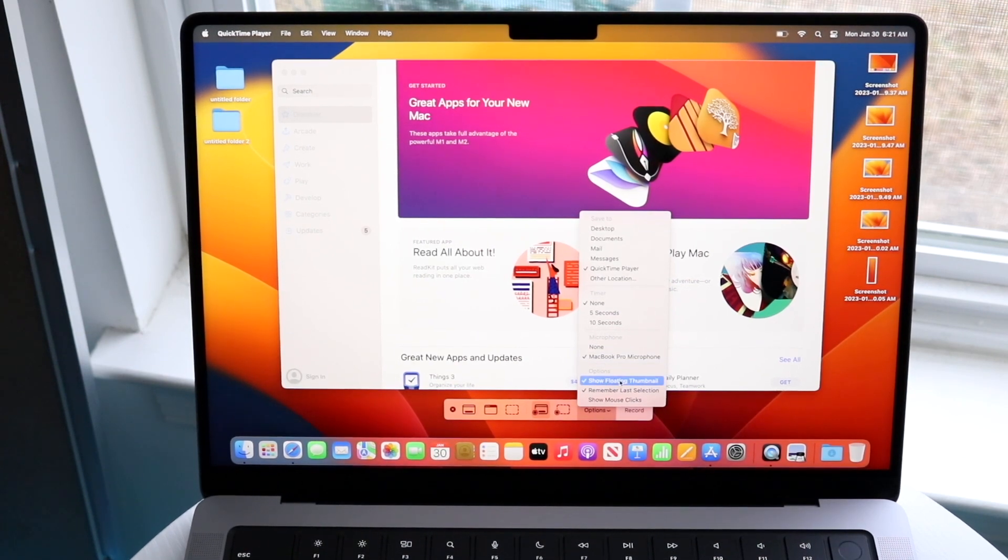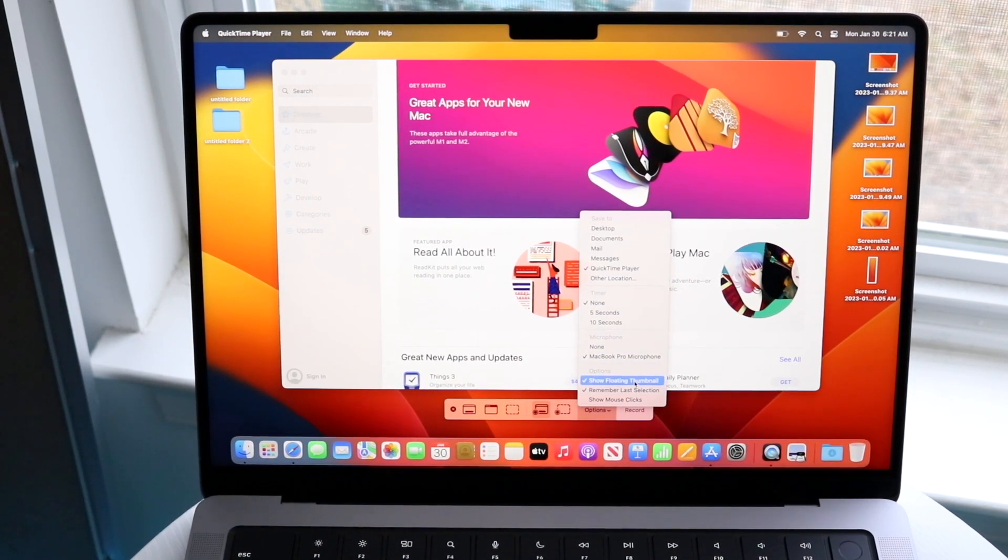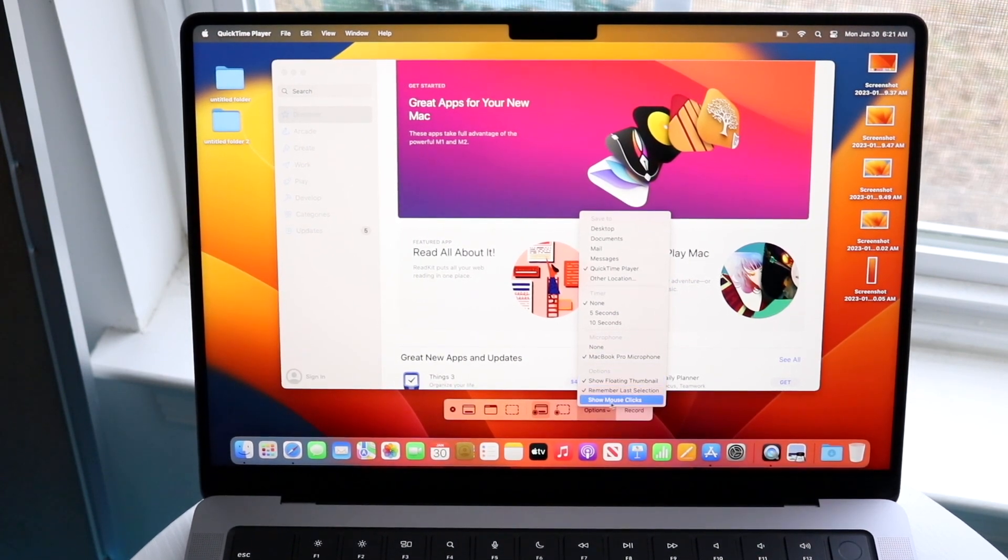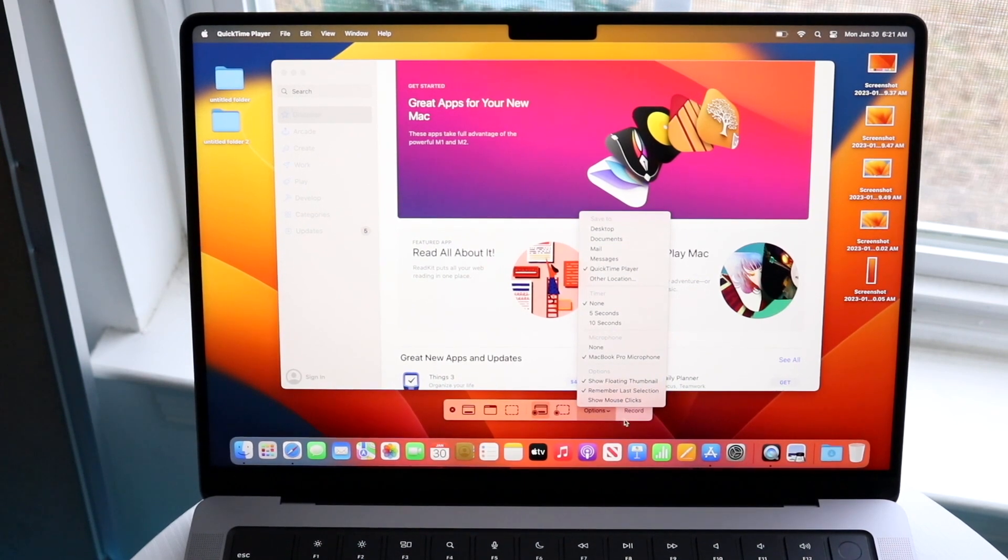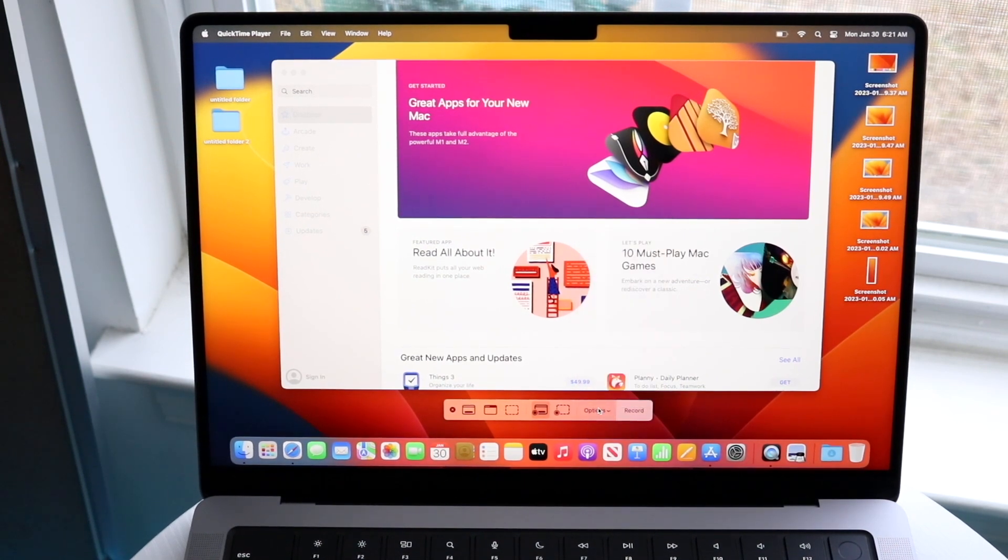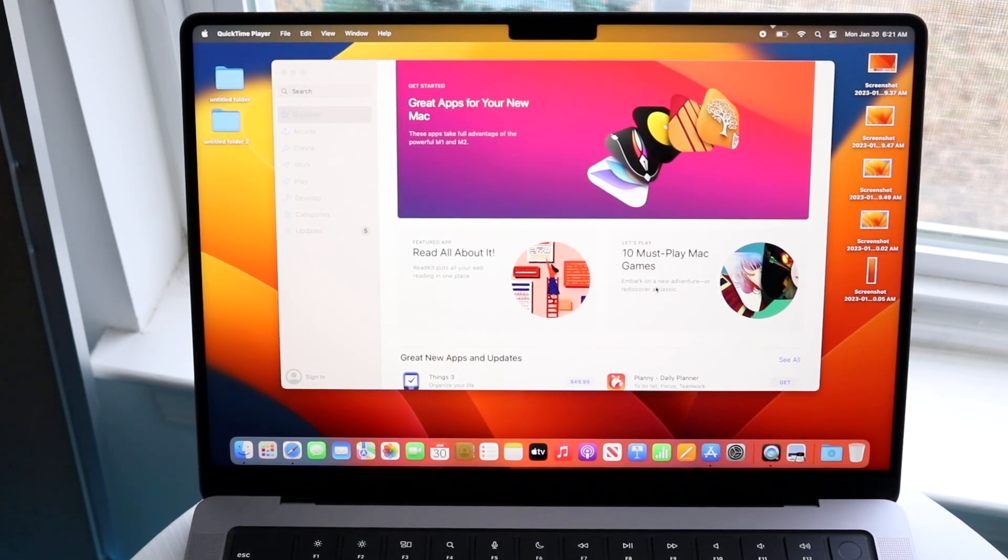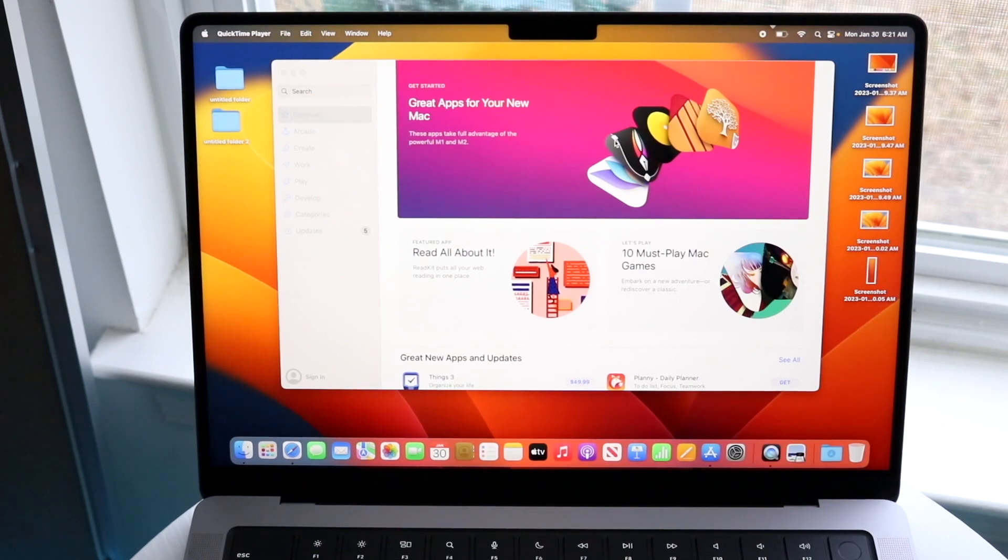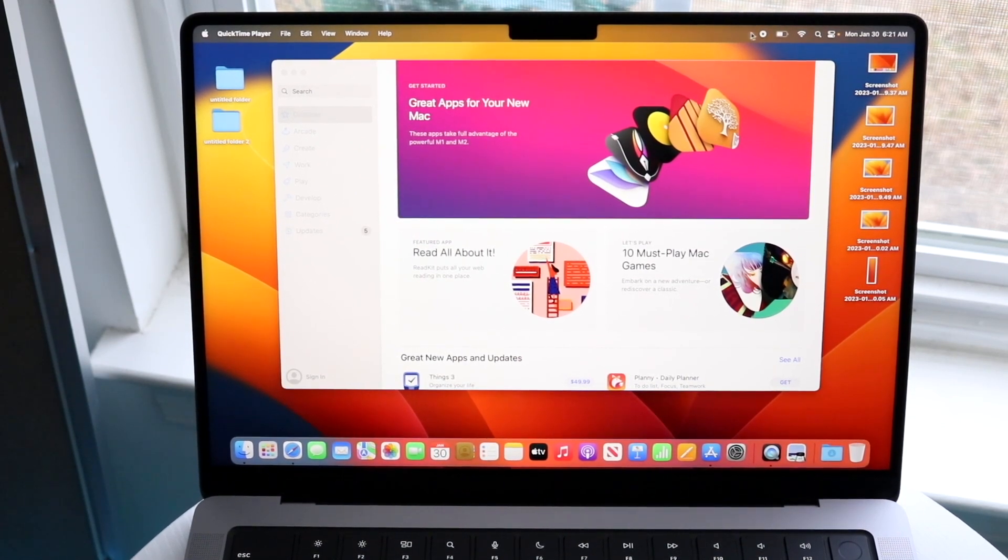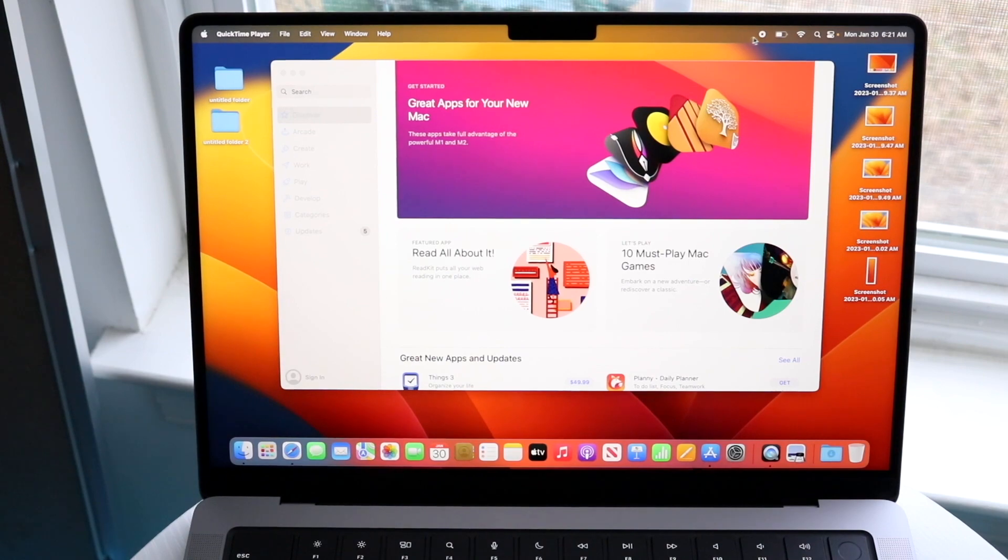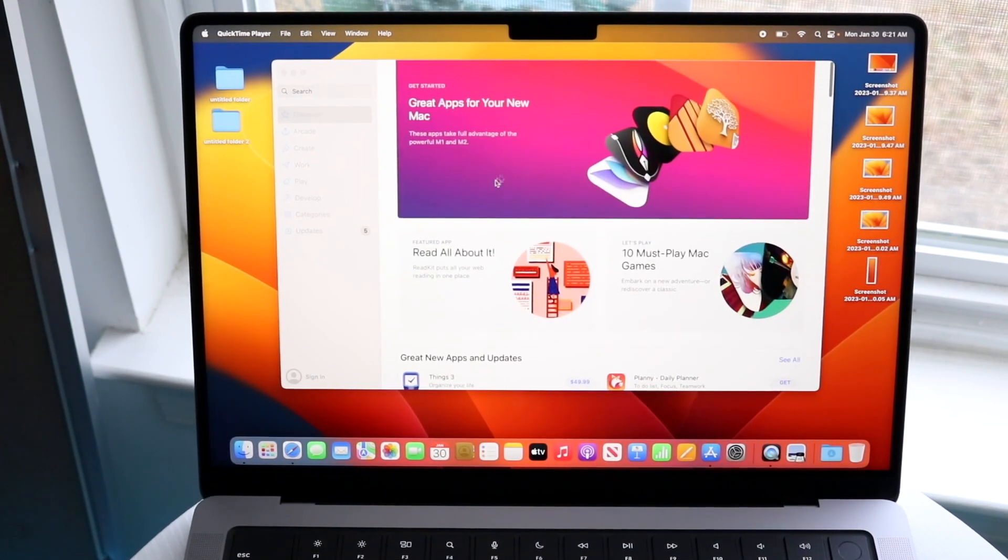You can also show a floating thumbnail and remember last selection, but those are the main things. When you're ready, click Record. The recording will start and you'll know it's recording because in the top right, there's going to be a little record button.